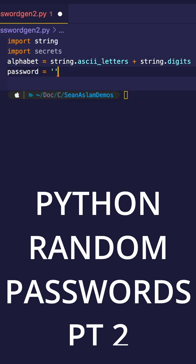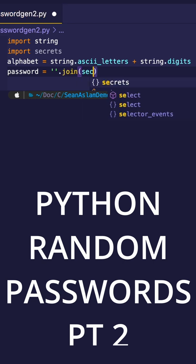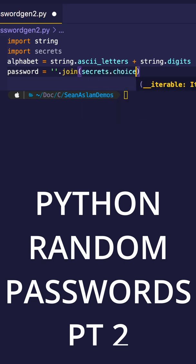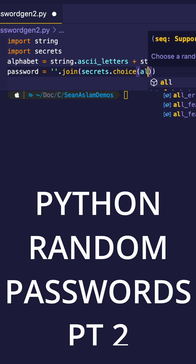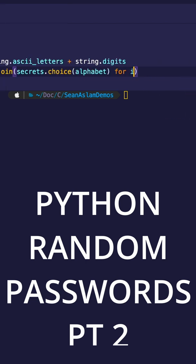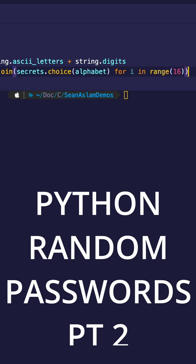Then we're going to say password equals single quotes dot join. Bring in the secrets.choice, and then bring in our alphabet. And then using the for loop, we're going to loop this and define our range to be 16 characters.